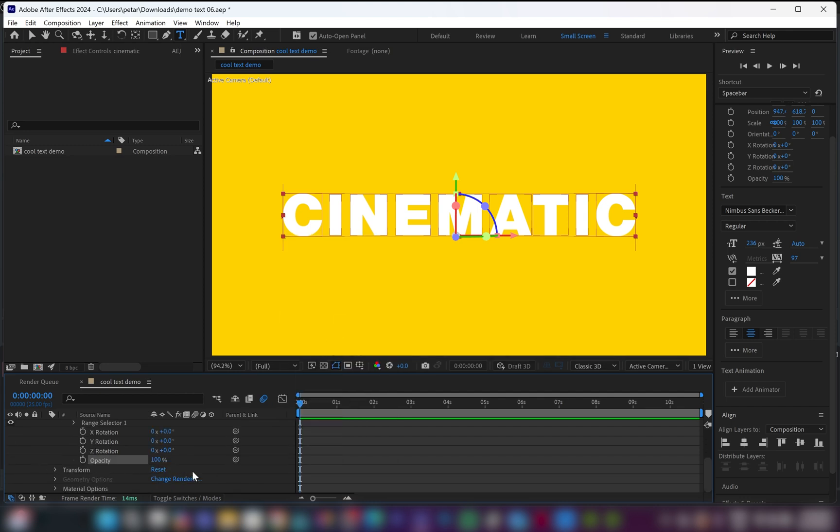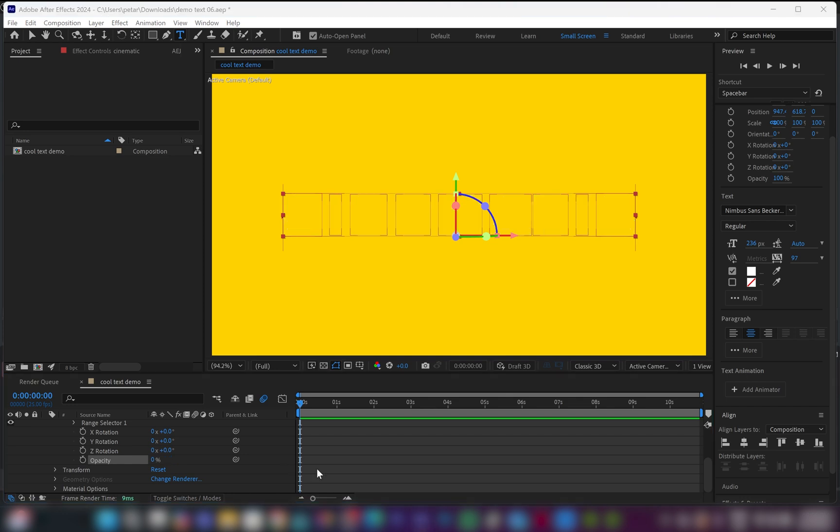Now in the next step, what I will do, I'll go to opacity and change the value down to zero. Now to create the flip animation, we have to play around with the rotation values. In this case, I prefer to go into the Y-axis rotation value, and I'll change the angle to 90.